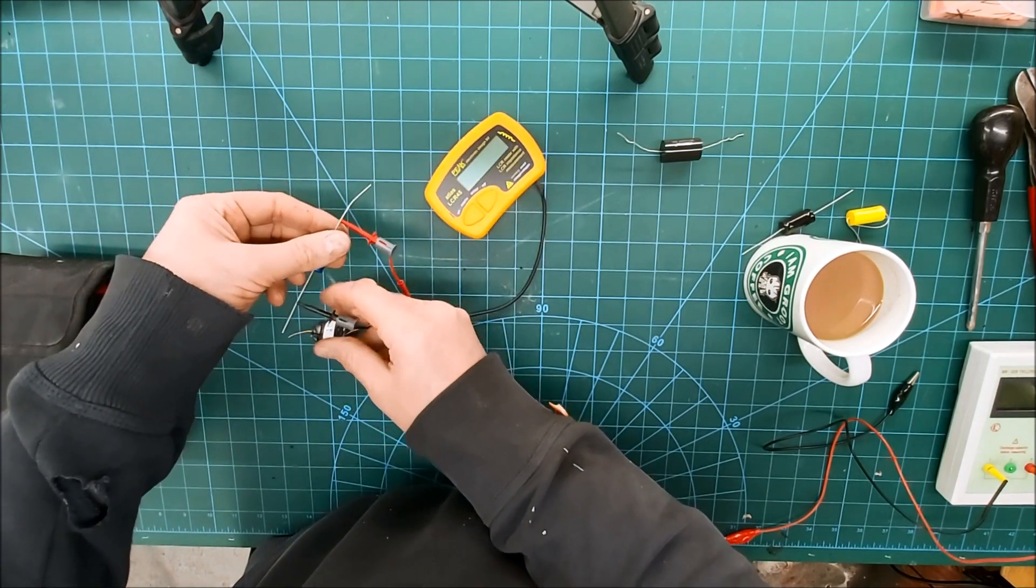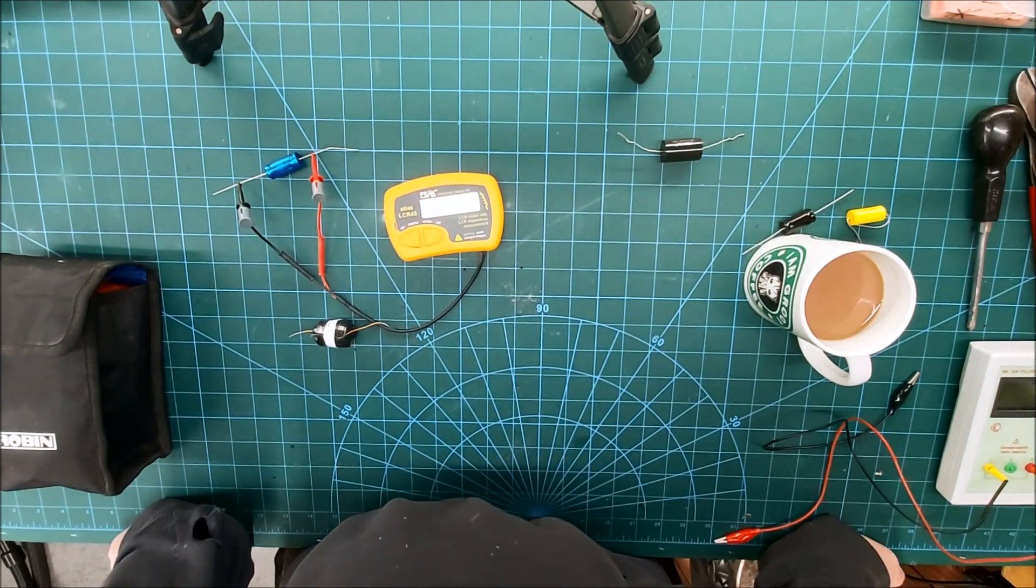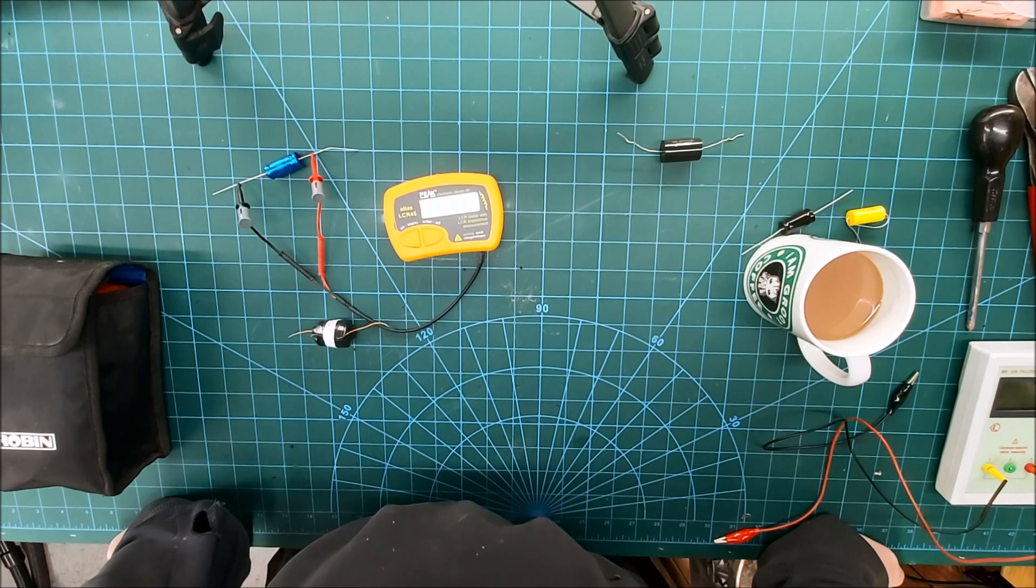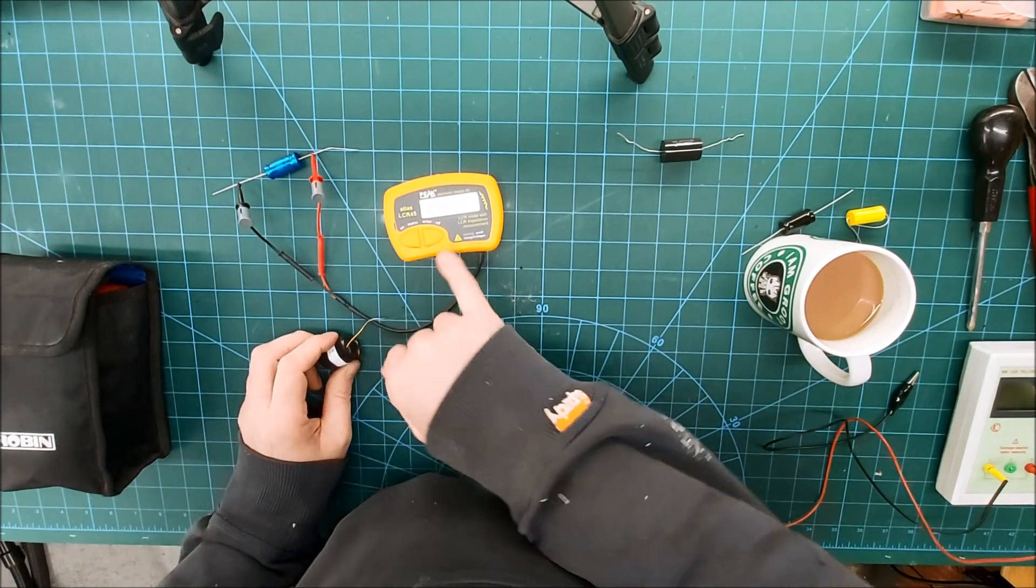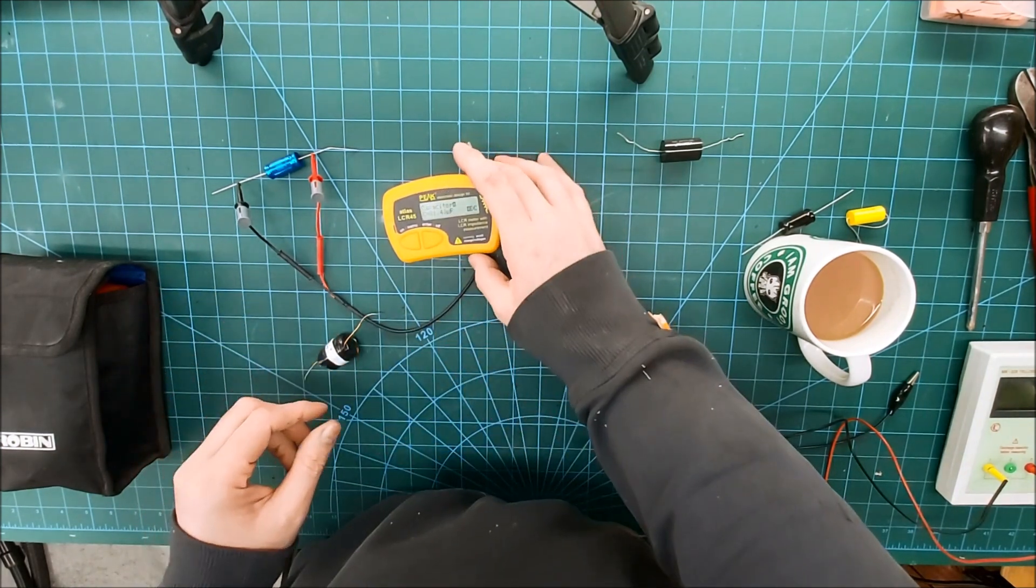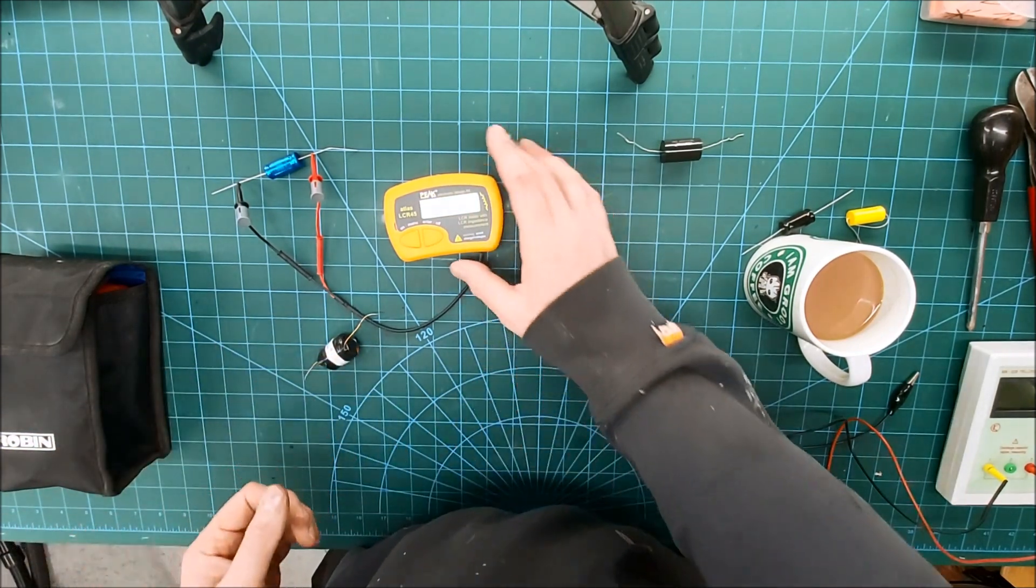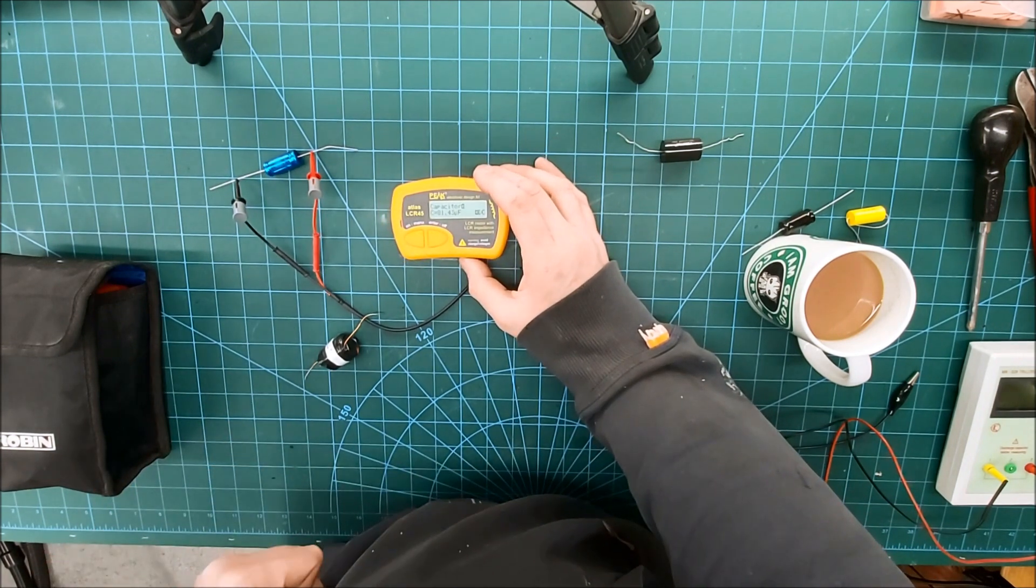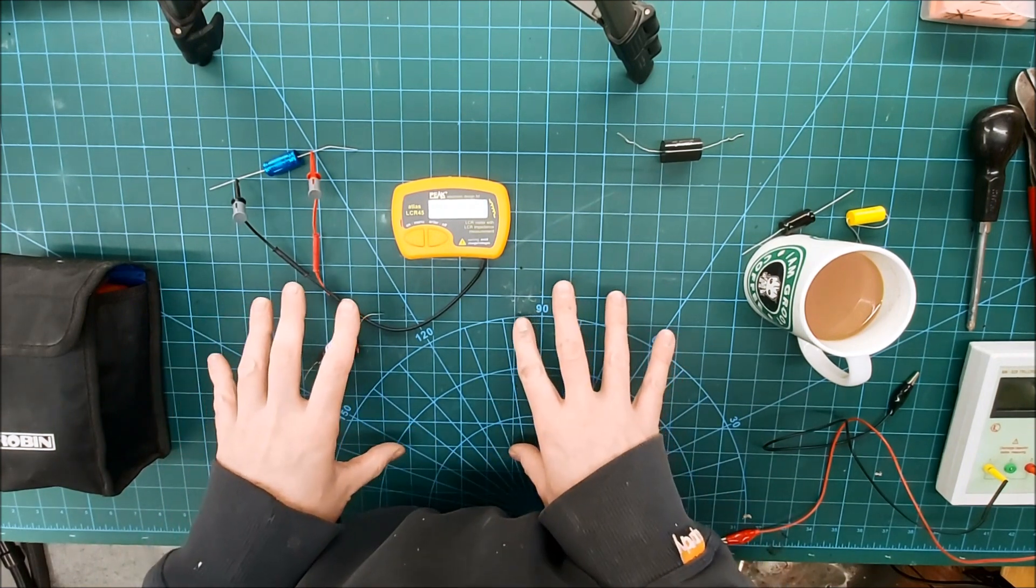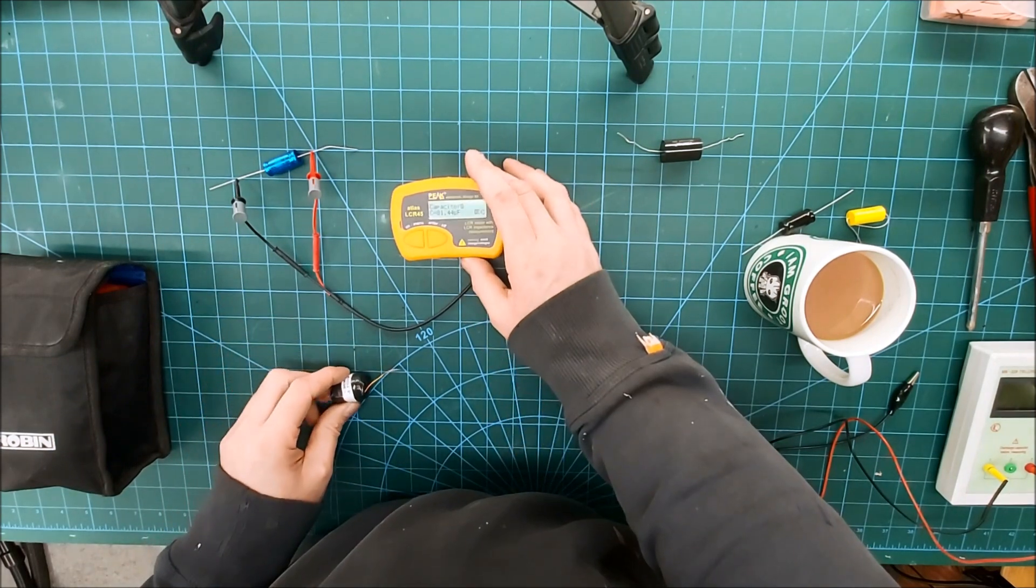So if we look at our 72 microfarad cap again, simply turn it on. It's telling us that's 81.4 microfarads. And the other thing with this, you can vary the frequency it tests at, which can be quite useful because smaller value capacitors which tend to get used in higher frequency circuits, you really want to be testing them at a frequency that they would be used at or around. I think the kind of industry standard is 500 hertz to test capacitors.